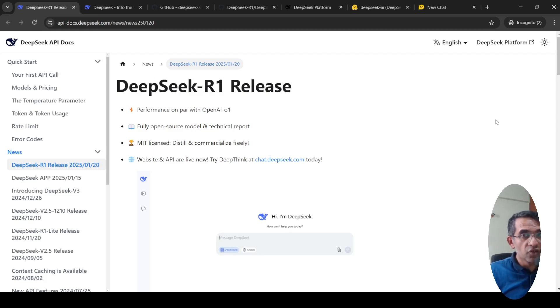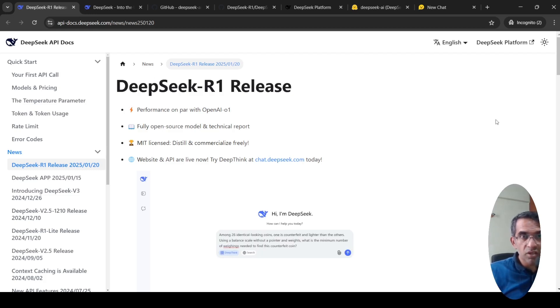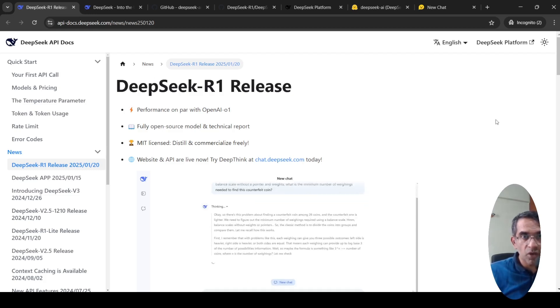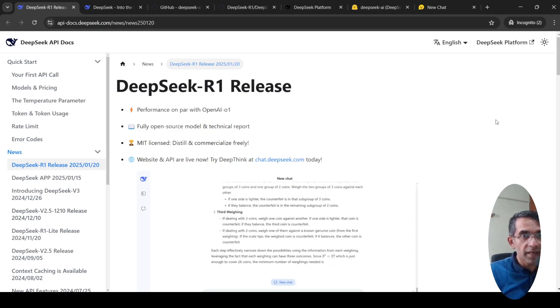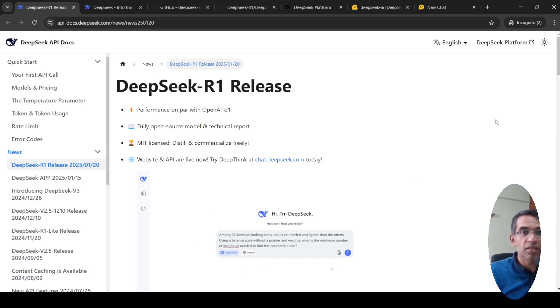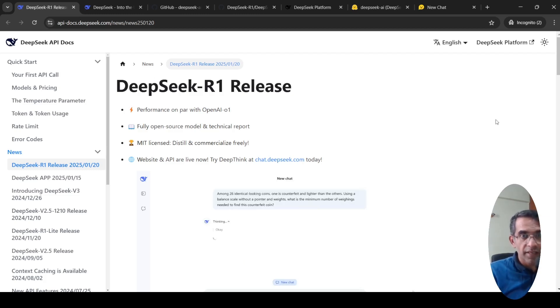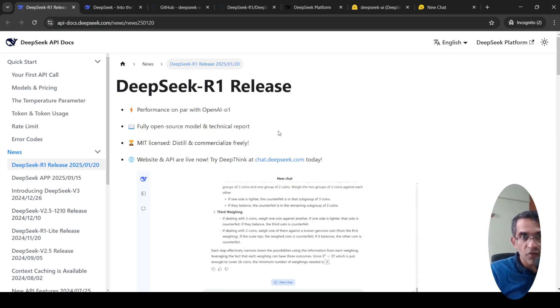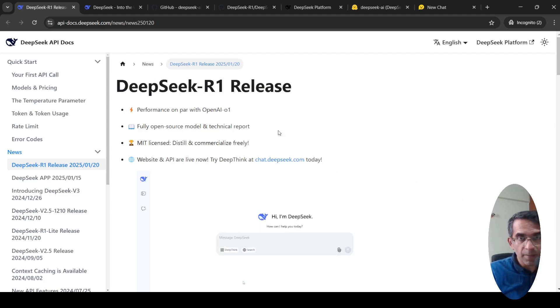It is fully open source. They even released a technical report. It's also MIT licensed, so you can distill and commercialize it freely. They have released a website as well and an API for you to use it.